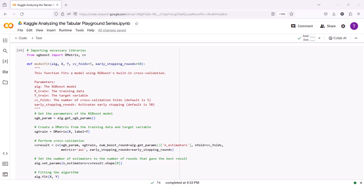Welcome back. In this lecture, we will dive into XGBoost. To begin, we will focus on hyperparameter tuning for our XGBoost model. The model fit function aids in finding the optimal number of boosting rounds while preventing overfitting. Let's take a look at this code, which demonstrates the process of hyperparameter tuning and model fitting using XGBoost.